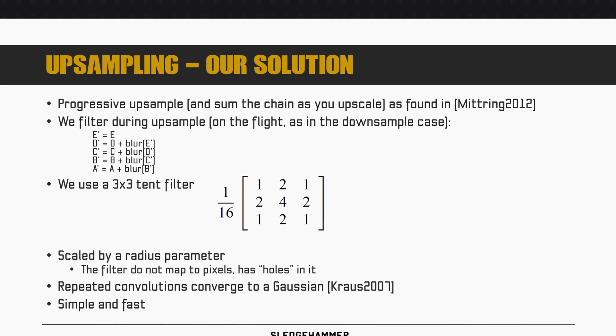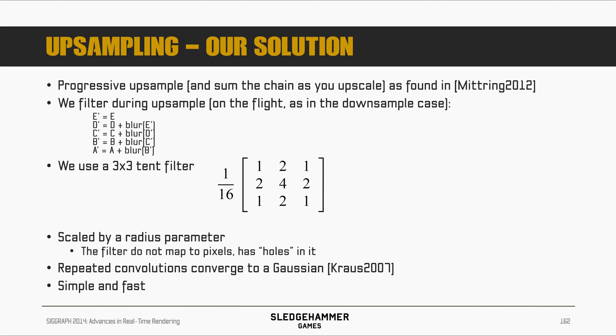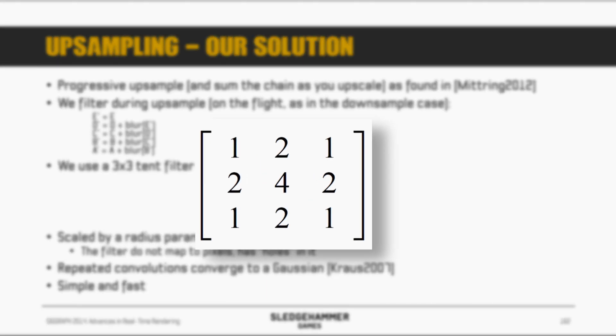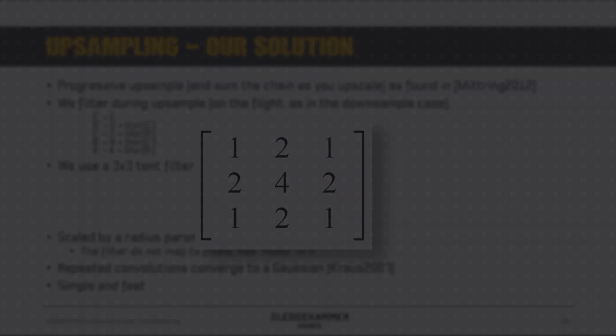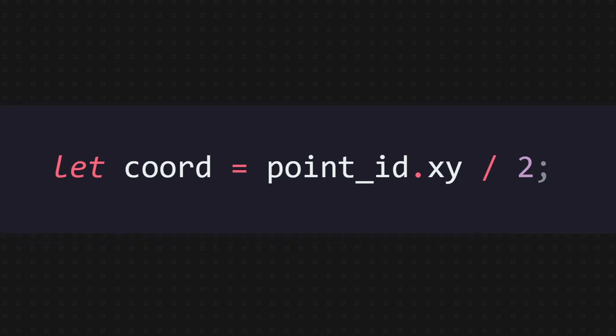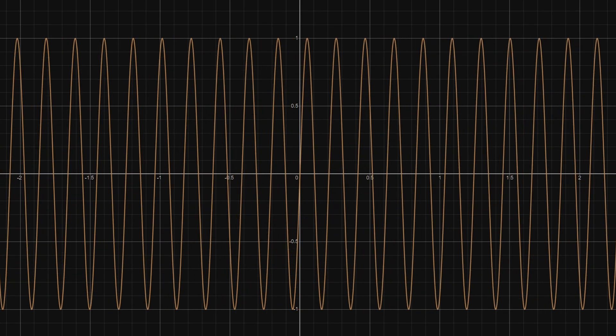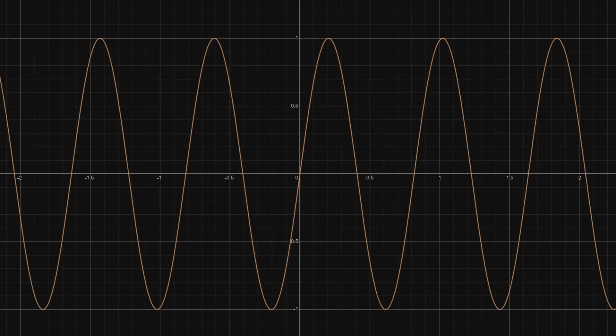We upsample progressively, which means we go from MIP level 6 to 5 to 4 and so on, and we don't skip any MIP levels. This time, the filter that I'm gonna use takes 9 samples, and I'm gonna take an average based on these weights. This time, you need to divide the pixel coordinates by 2, because we're upscaling, and dividing the domain of a function by 2 will cause the pattern to expand.